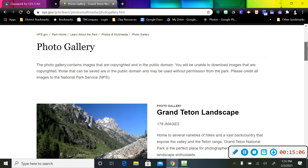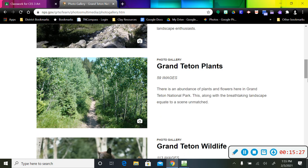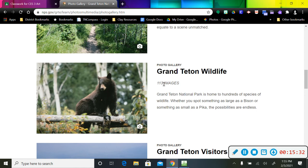Here's one photo gallery. This is just the landscape. So this is going to be pictures of what the park looks like inside the Grand Teton National Park. And it has 176 images. Down below there, there are plant images. If you scroll down below there, there are wildlife images.